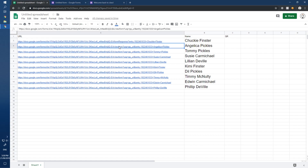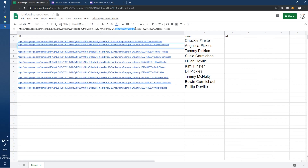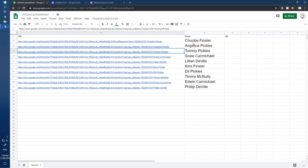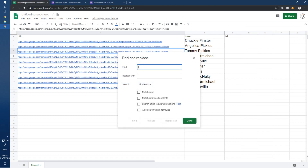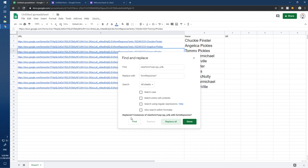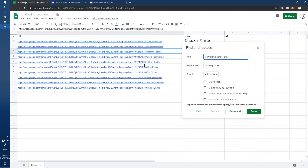Since they all have the same unwanted part, I'll highlight it, press Ctrl+C to copy, then Ctrl+F to open Find in Sheet. Click the kebab menu, paste the text into Find, and replace it with 'formResponse?' then click Replace All. It says nine instances replaced.